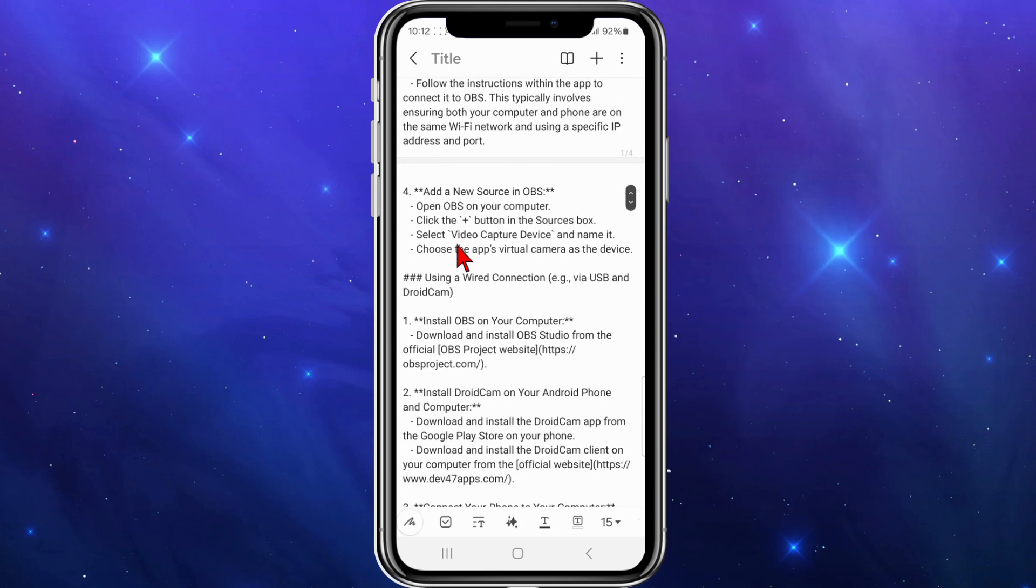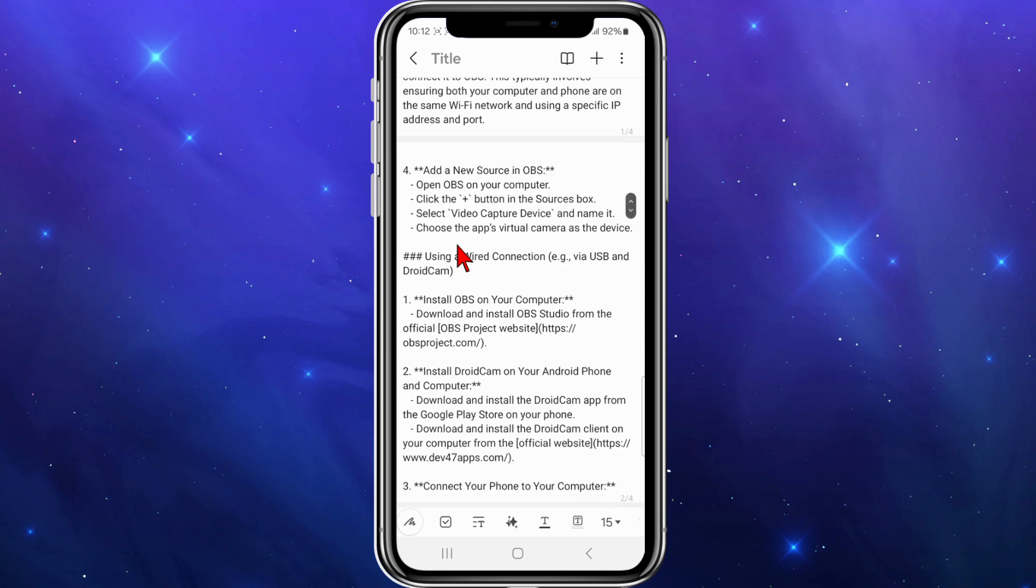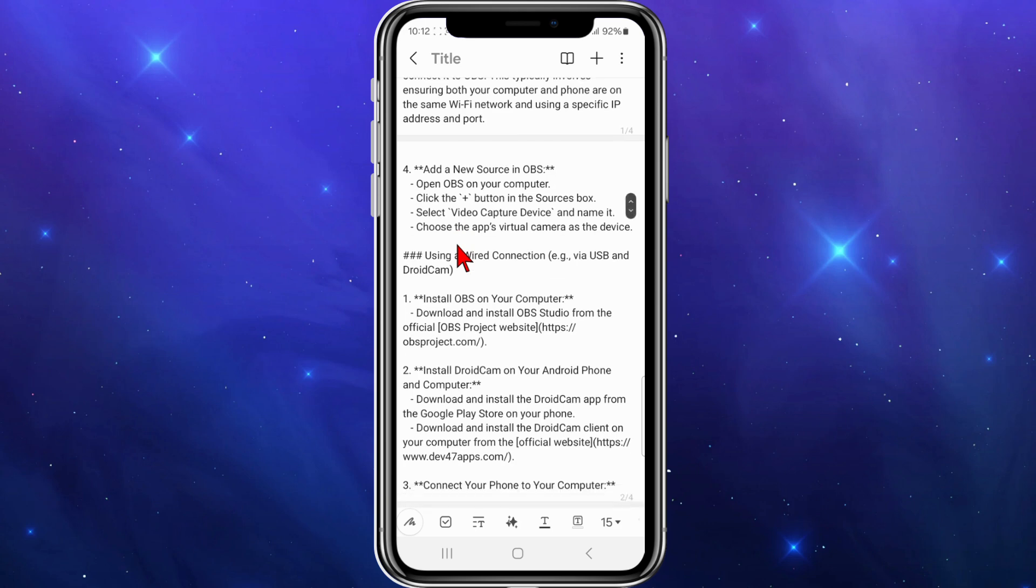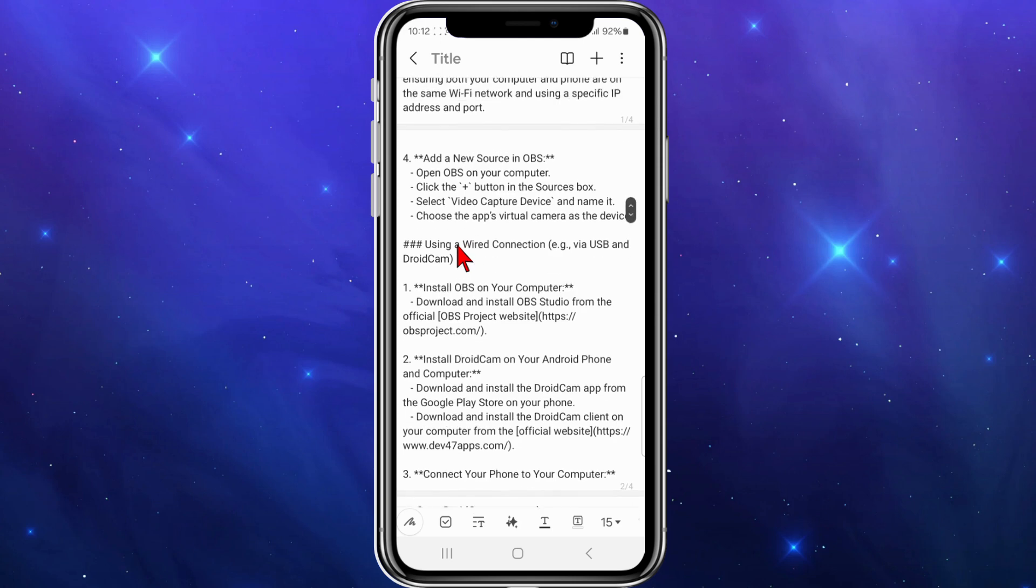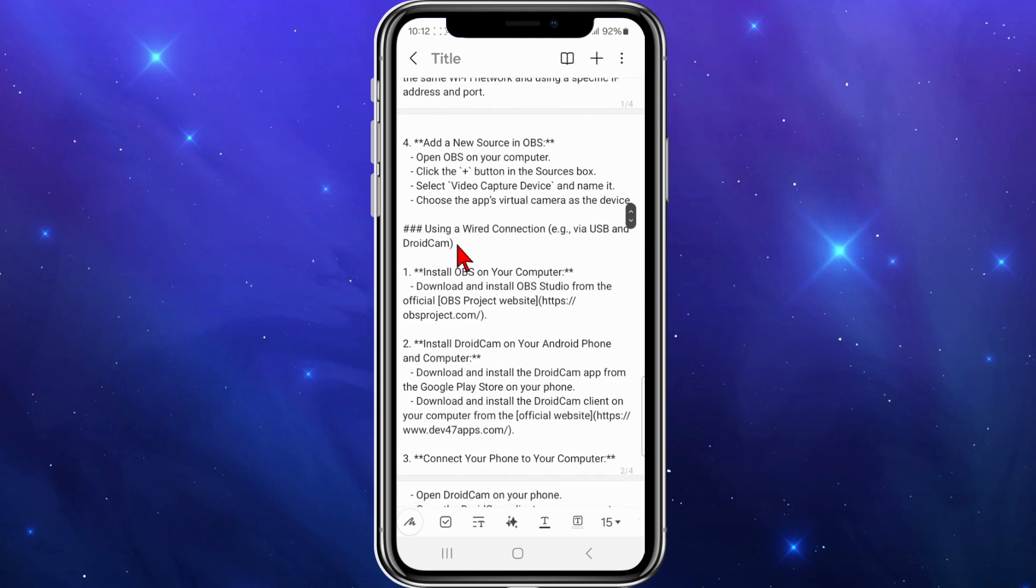From there, open up OBS on your computer. Click the plus button in the sources box, select video capture device and name it, then choose the app's virtual camera as the device.